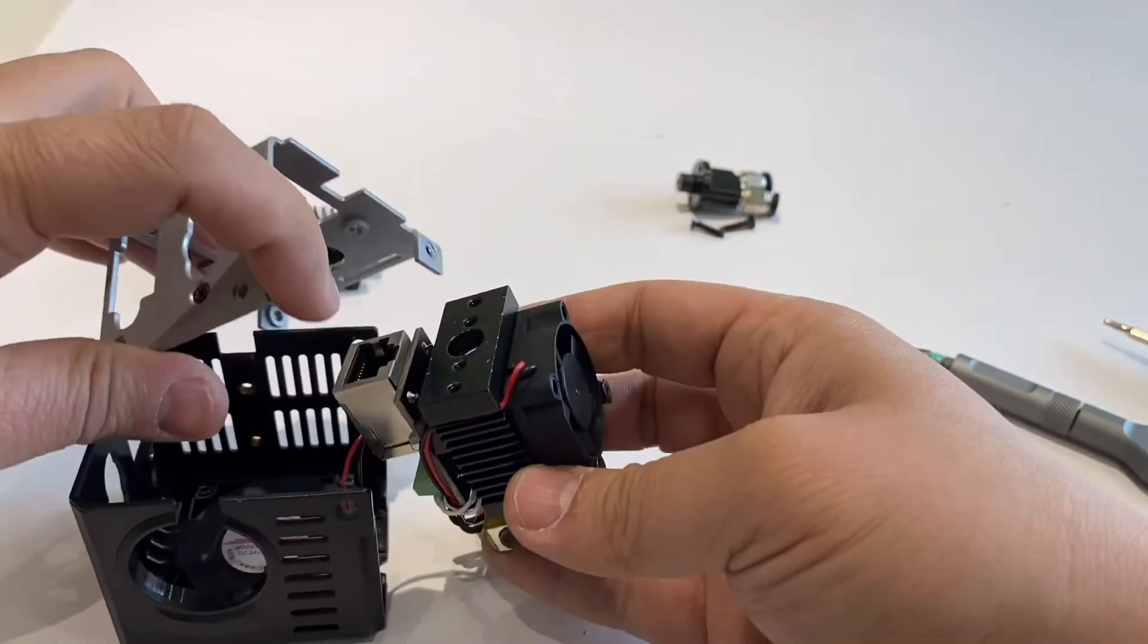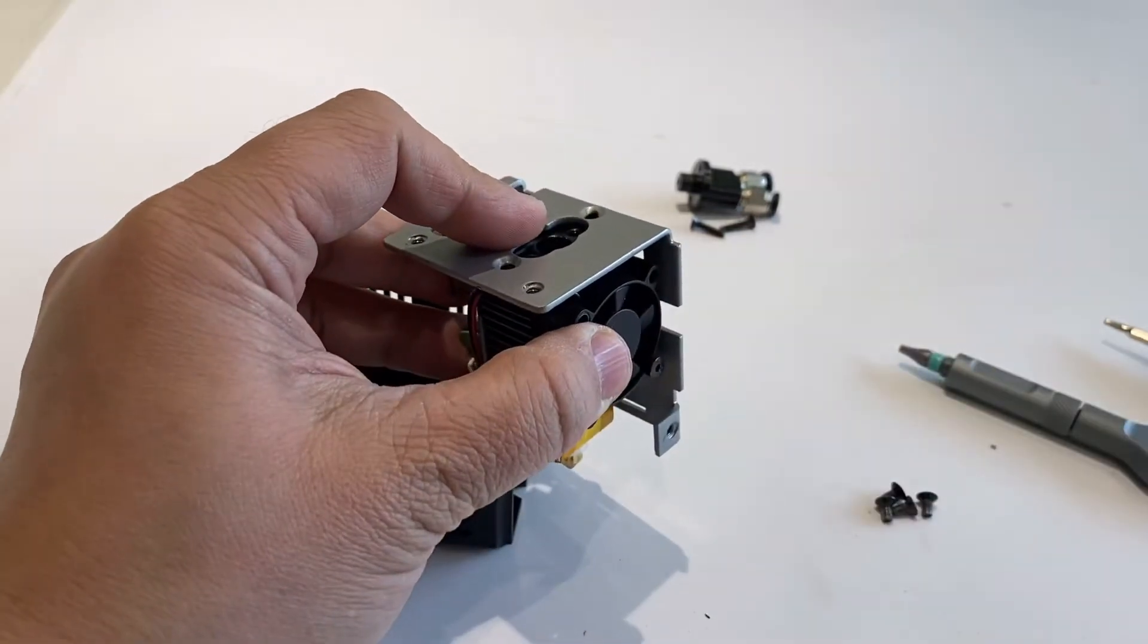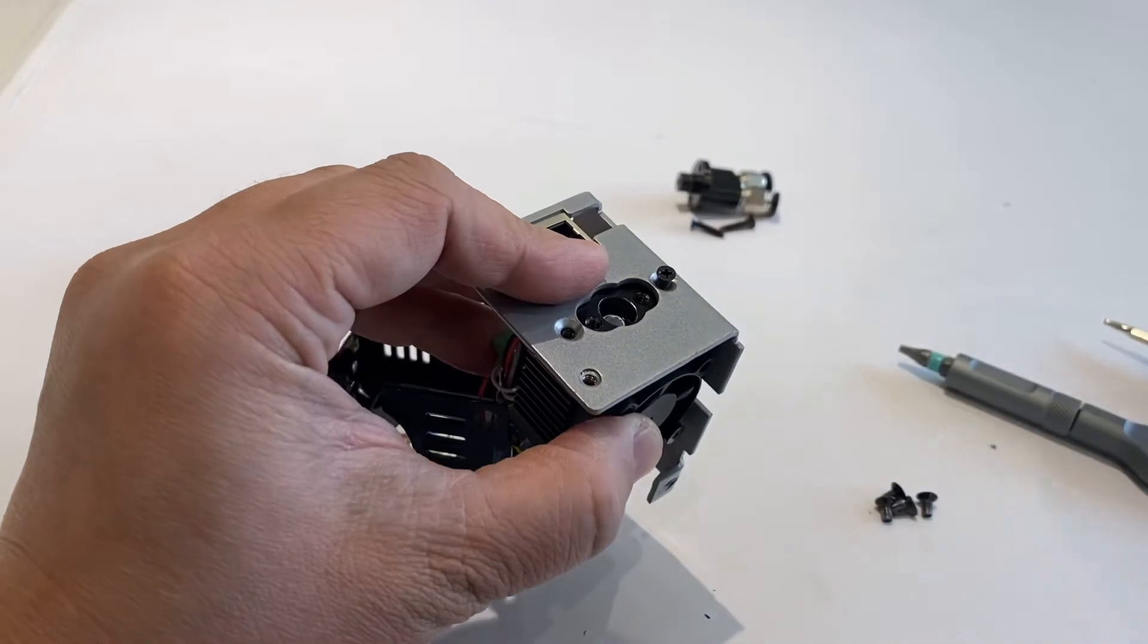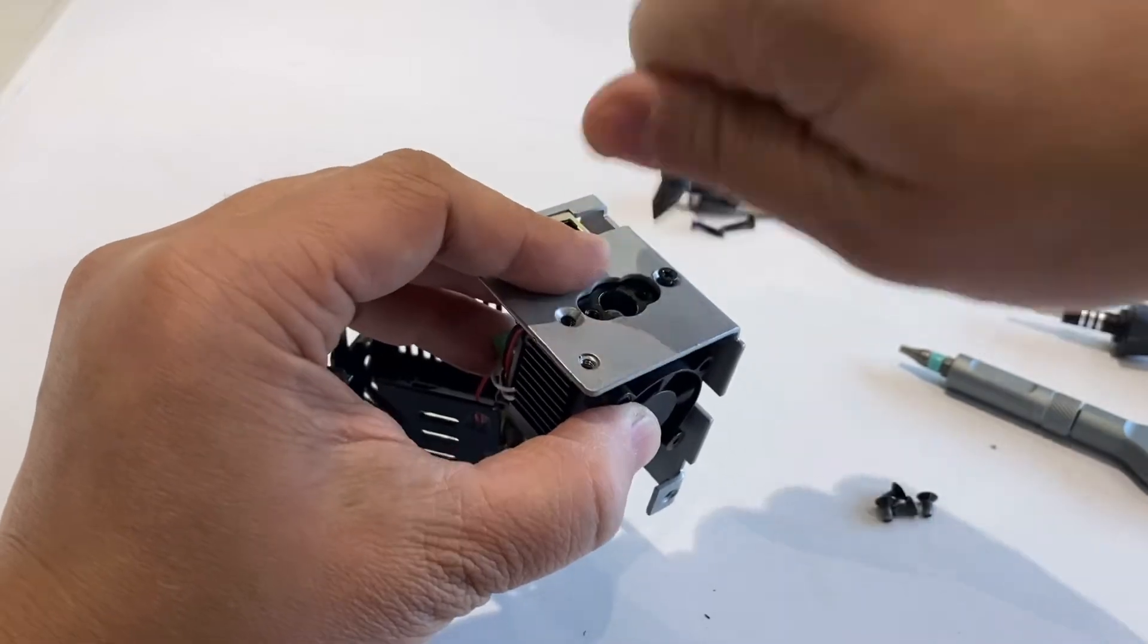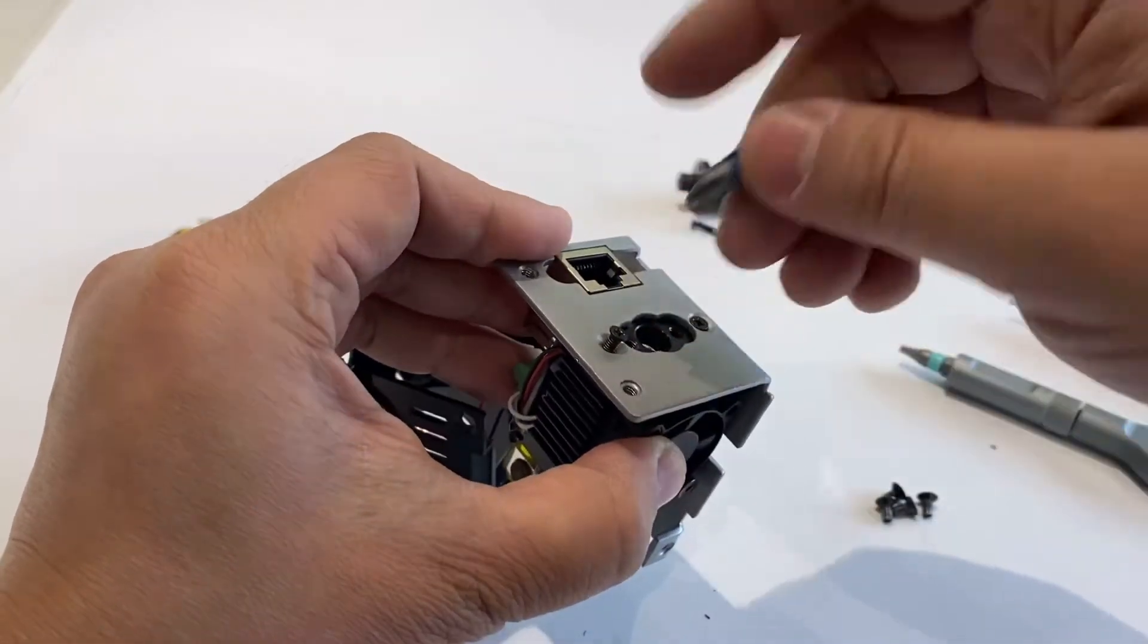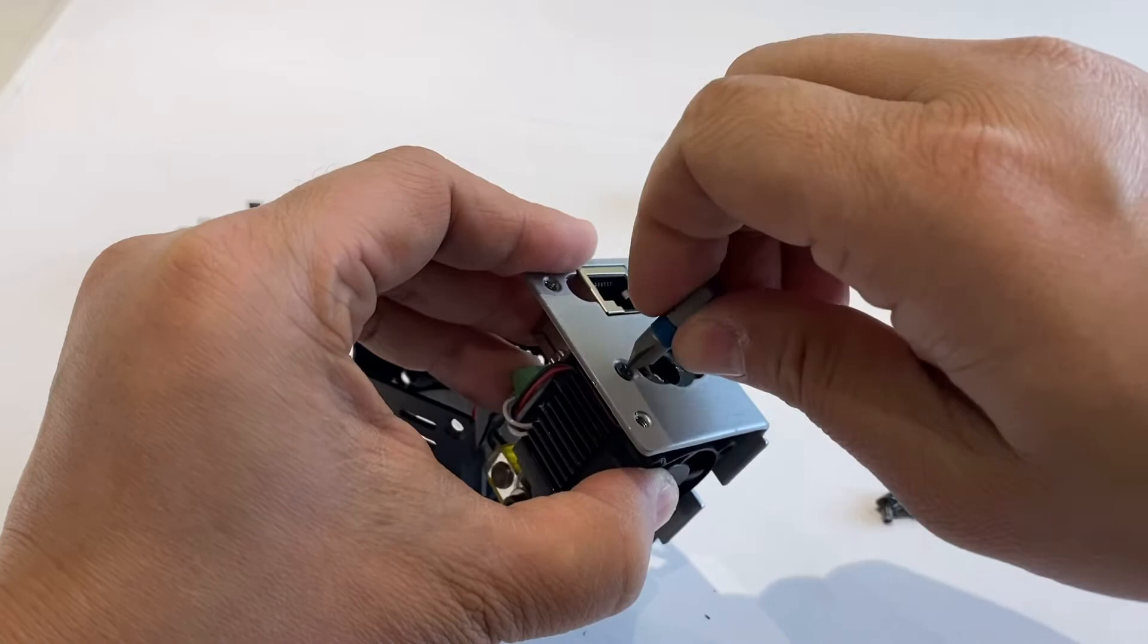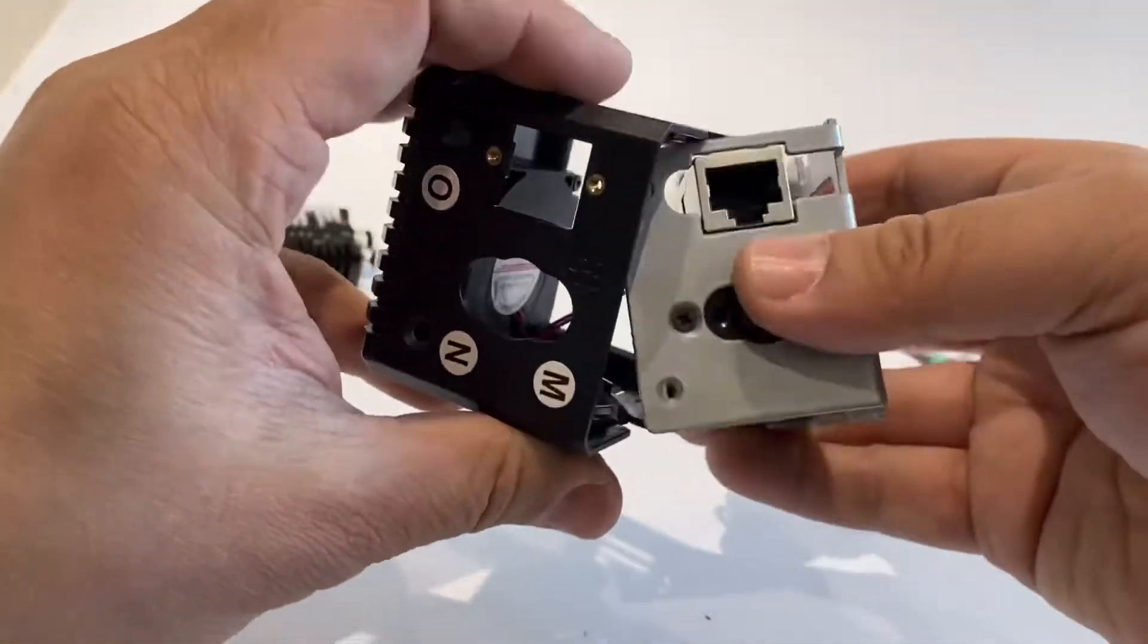We need to install the shroud. You see this is an internet connector. We put it to the internet connector, locate the hole, and tighten the bolt. Two bolts. It's a cross wrench, so it's easy to be installed.